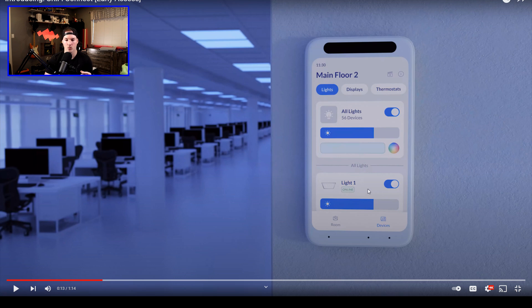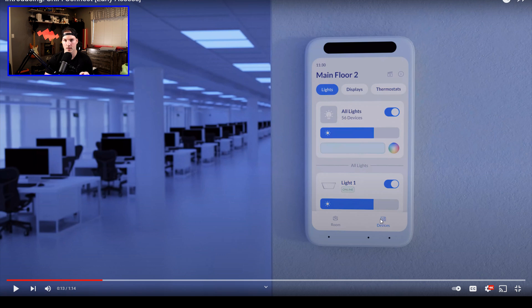And then we could select which light. We could turn the light on or off. We have different rooms, and then we have devices. I'm really interested to see how this turns out.